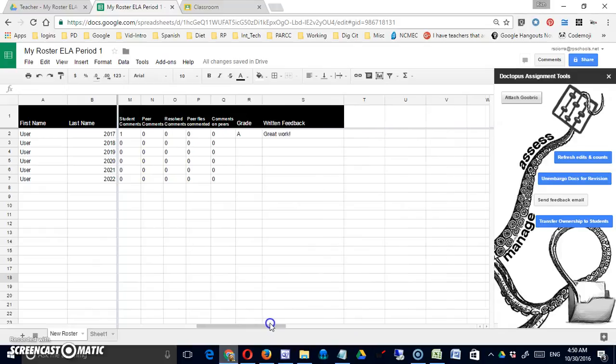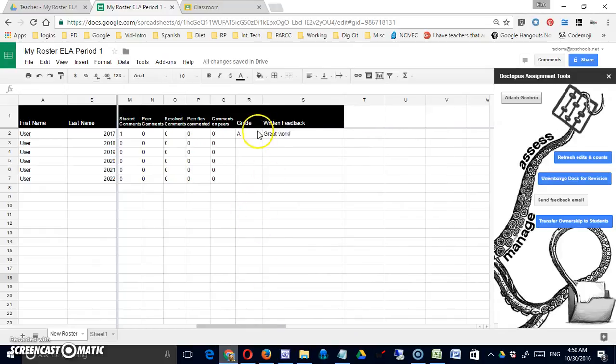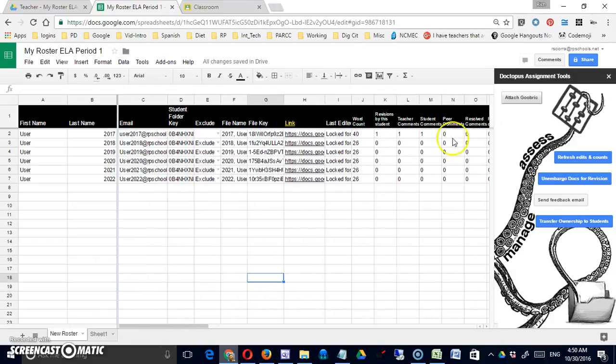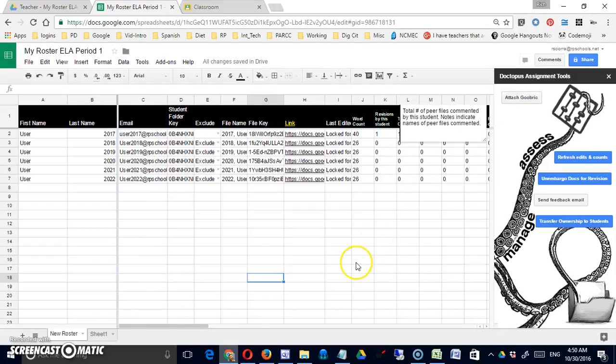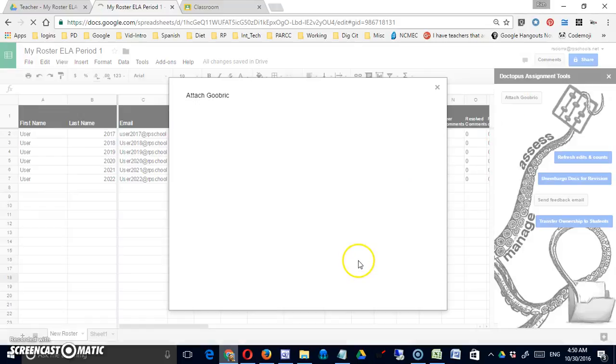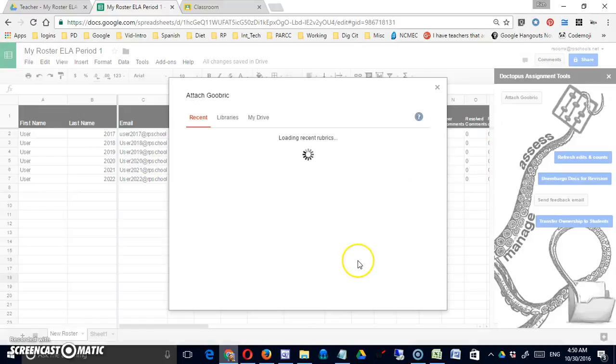Now back on the teacher side, I can do it that way, it's just a quick simple way to feed them some feedback. But there's also something called a Goobrick, and a Goobrick is just a rubric. Let's see how that works. You're going to click on Goobrick.